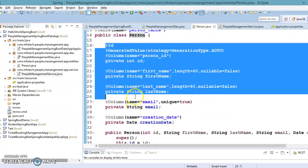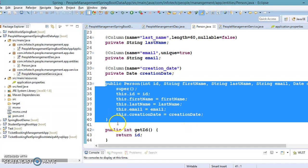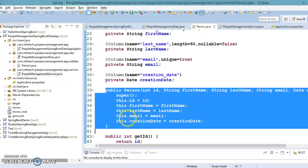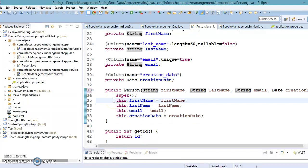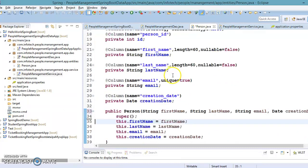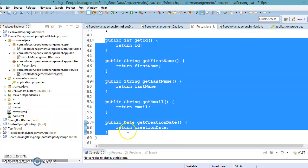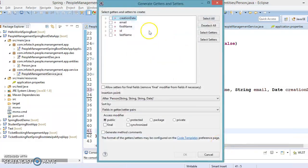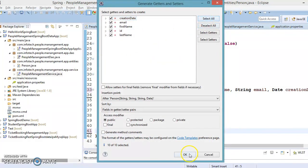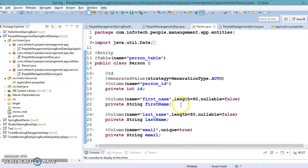We have an entity class which we created in our previous video. This entity class contains some private fields, a constructor, and getter methods. I don't want to pass the id from the constructor because id is auto-generated. So let's create both setters and getters, because in some scenarios a setter method may be required as well.